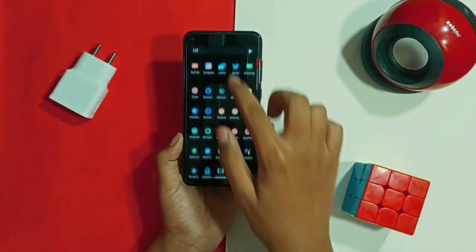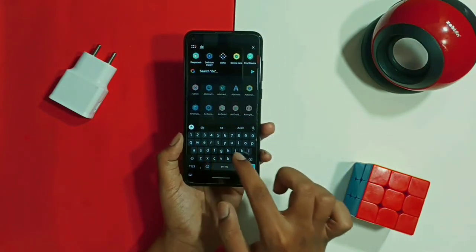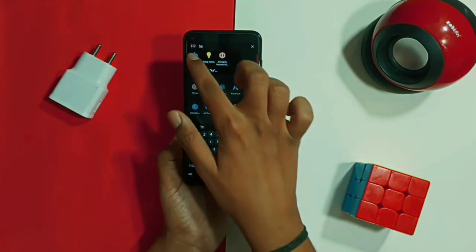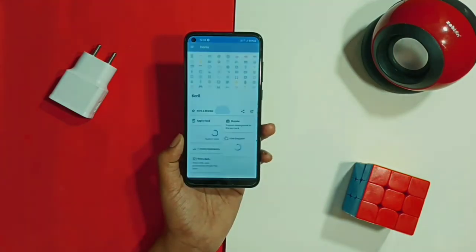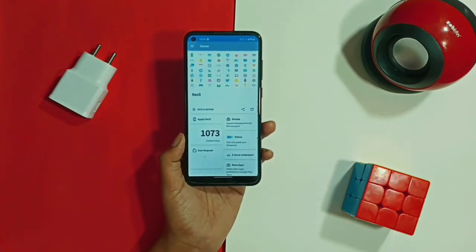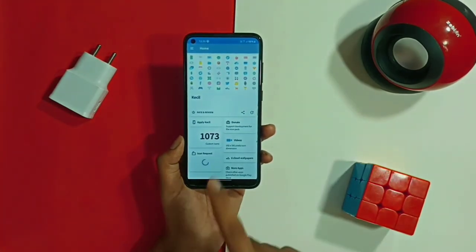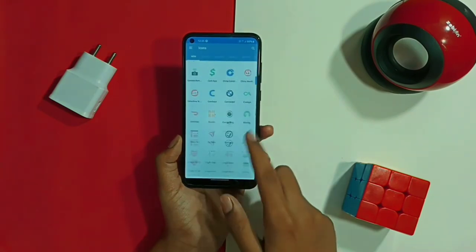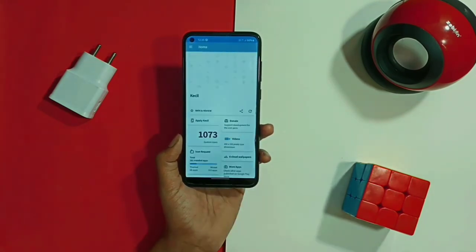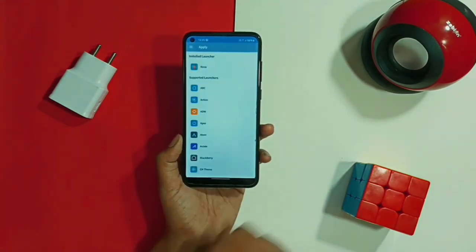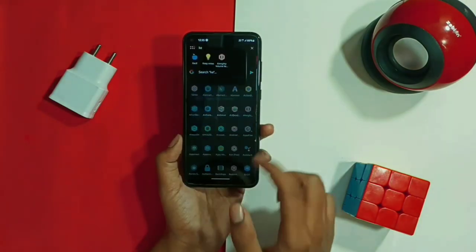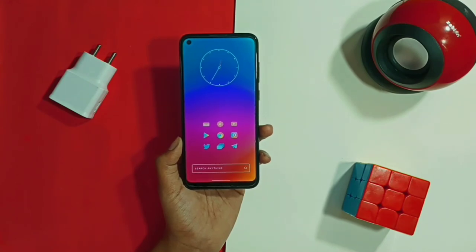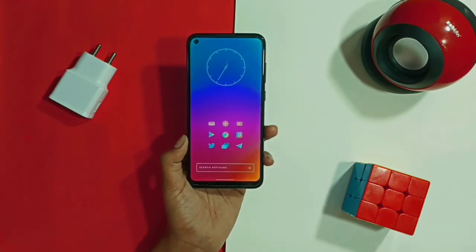To apply the icon pack, I have chosen the KCL icon pack, which includes 1,073 icons supported for various applications. It complements the wallpaper very well with its desaturated color theme. It supports most launchers available on the Play Store. To apply it, tap on the Apply column, select Nova Launcher, and press OK. The home screen setup will now be completed.